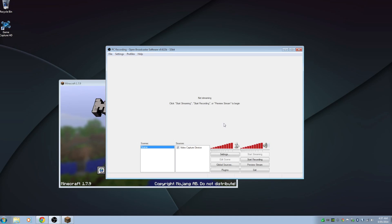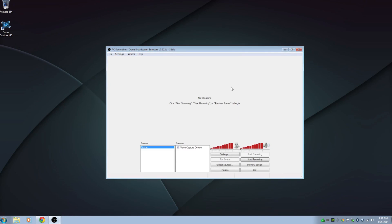That has been a tutorial for setting up OBS for live streaming and recording. I hope you guys enjoyed this video — if you did, leave a like and subscribe for more great tech content, tutorials, and reviews. I'll see you guys in the next video, peace.